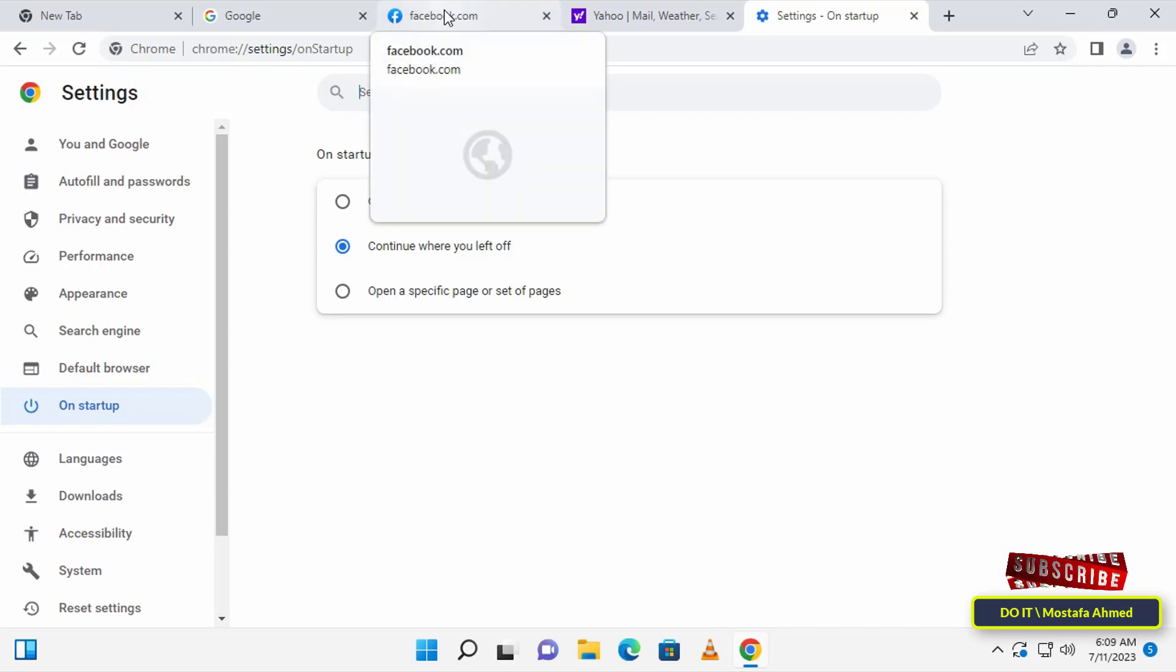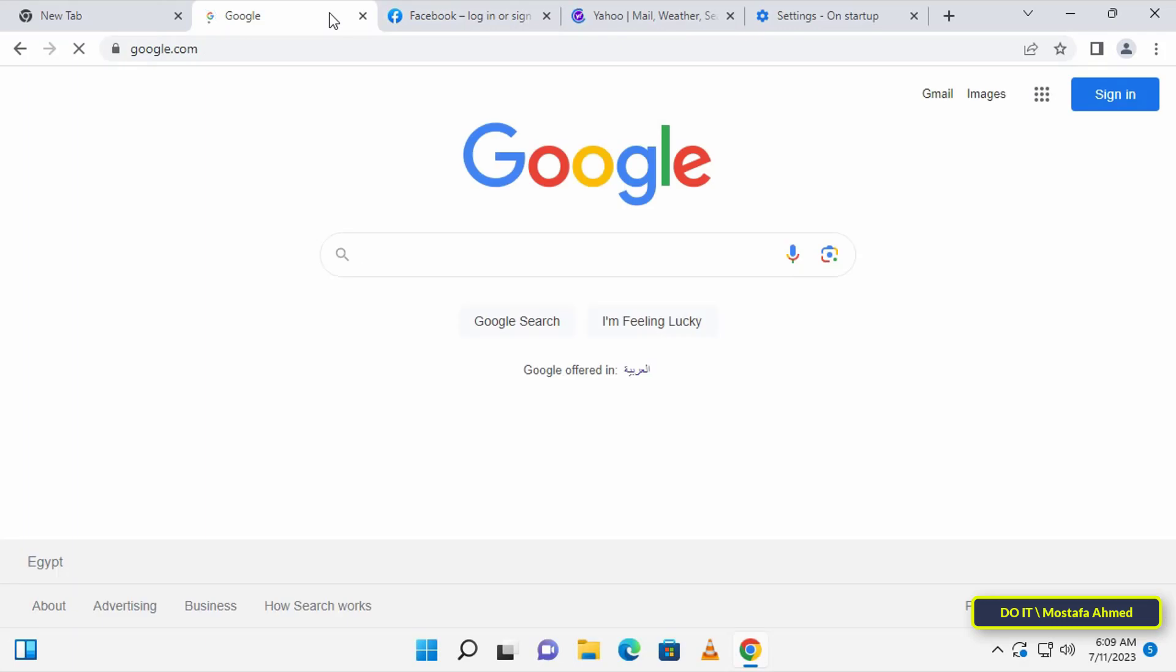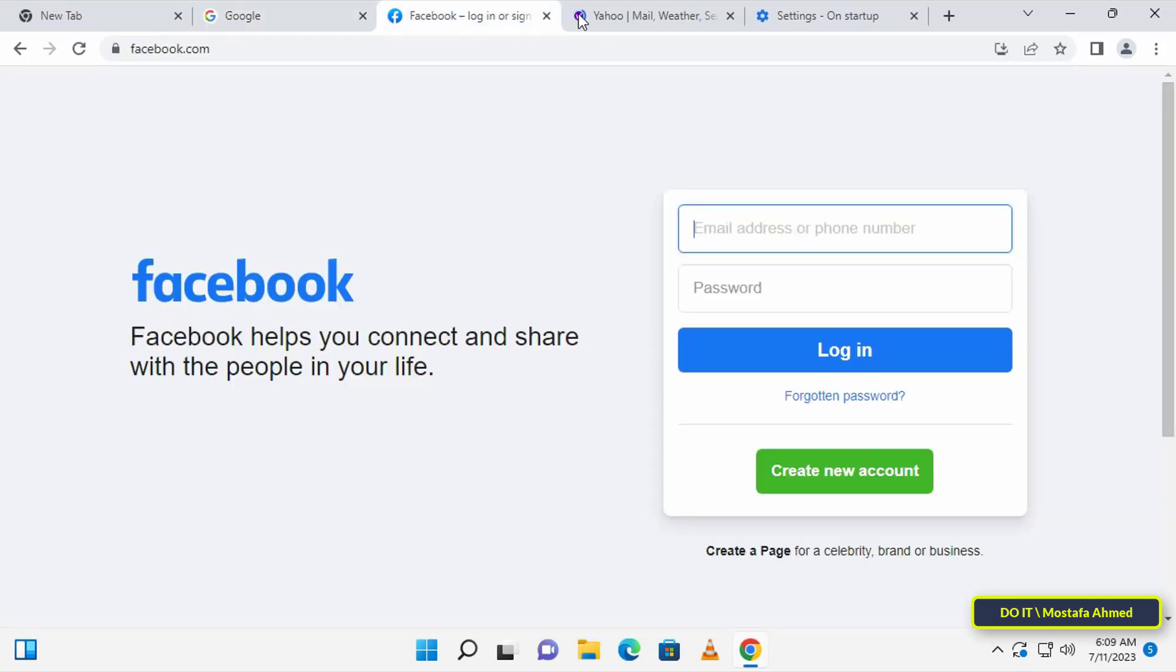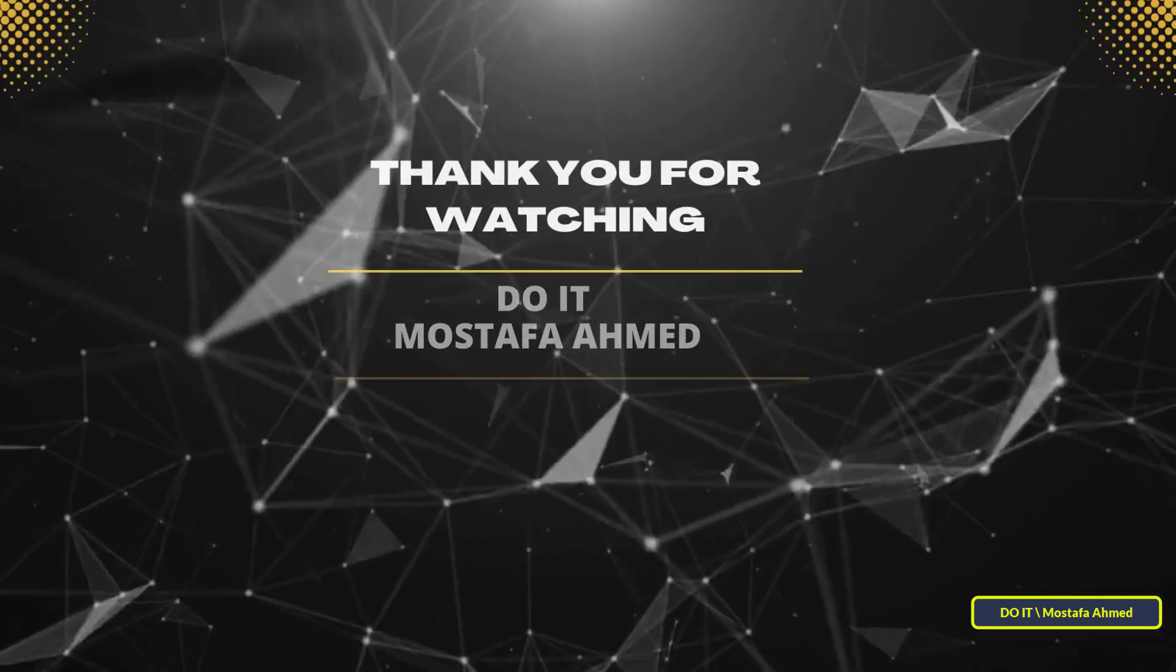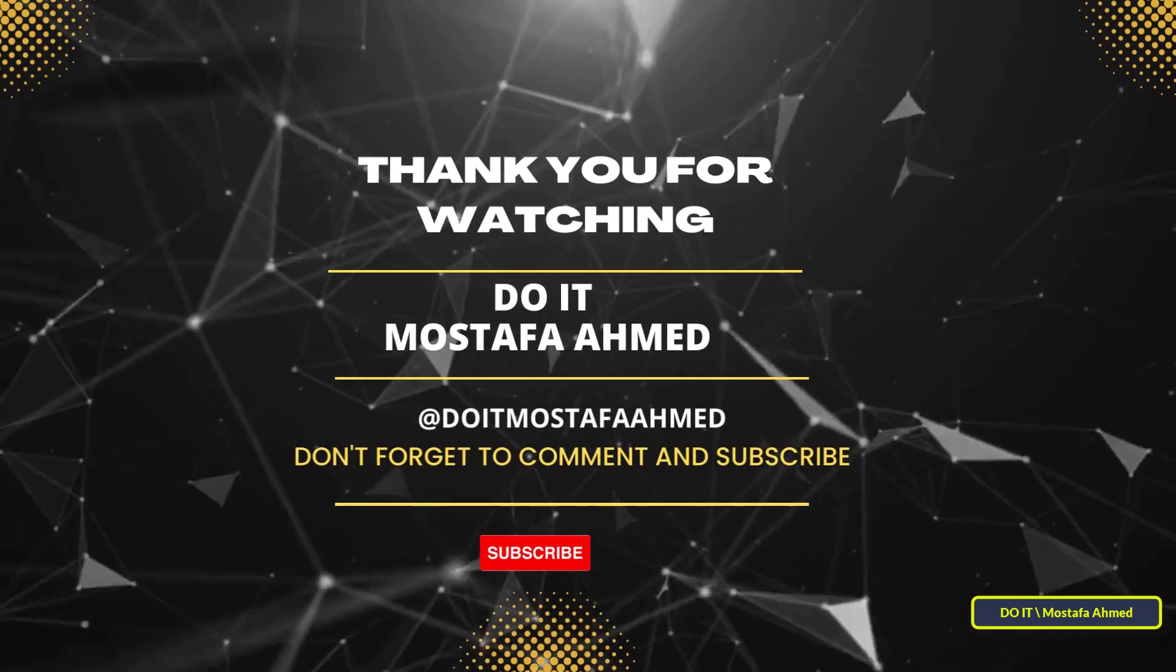You can use this feature if you need it. I hope the video is useful to you and I thank you for watching. I also hope to subscribe to my channel. Thank you all.